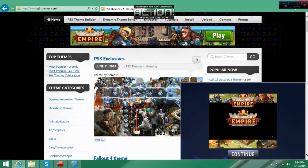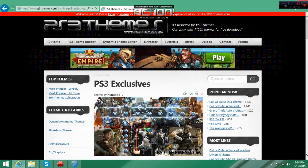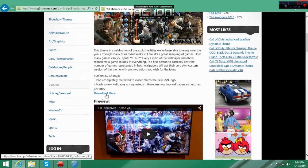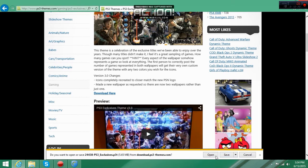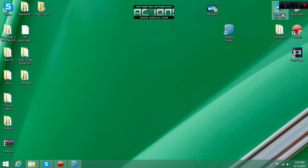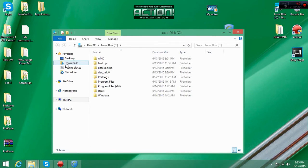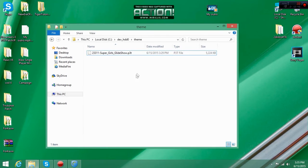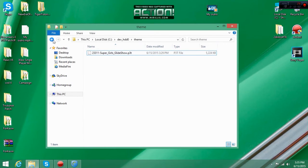To download a theme, just click on the name of it and save it. Once it's saved, go to your downloads folder and find it — it'll be the theme name plus the dot P3T extension. Once you find it on the right side, just copy it into your theme folder.